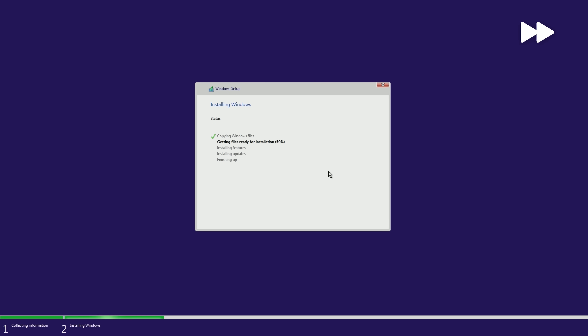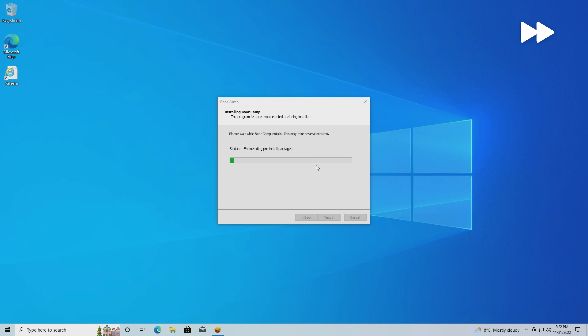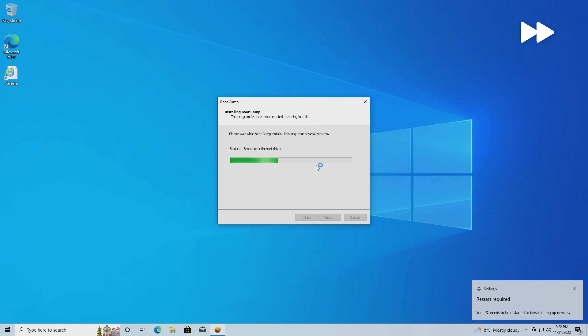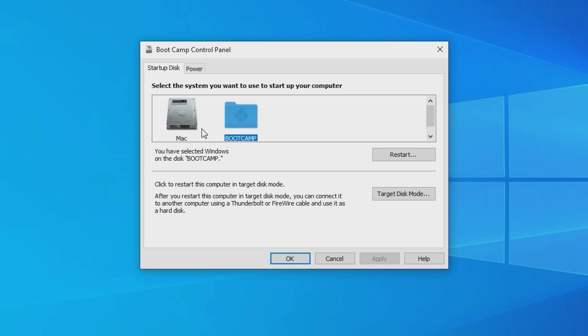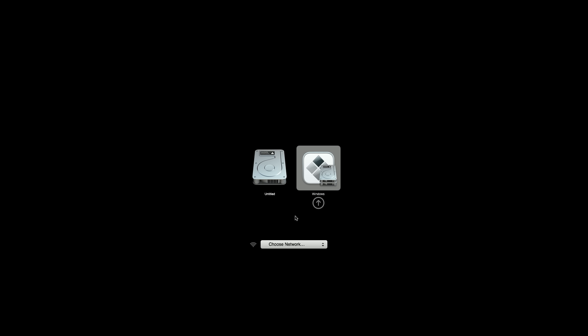Finish setting up Windows as you normally would, then follow the prompts to install the Windows version of Boot Camp to allow you to better manage your now dual-OS setup. You're basically done at this point. To switch between macOS and Windows, just hold down the Option key after pressing Power, and you'll get a menu asking which OS you want to boot into. Simple, right?